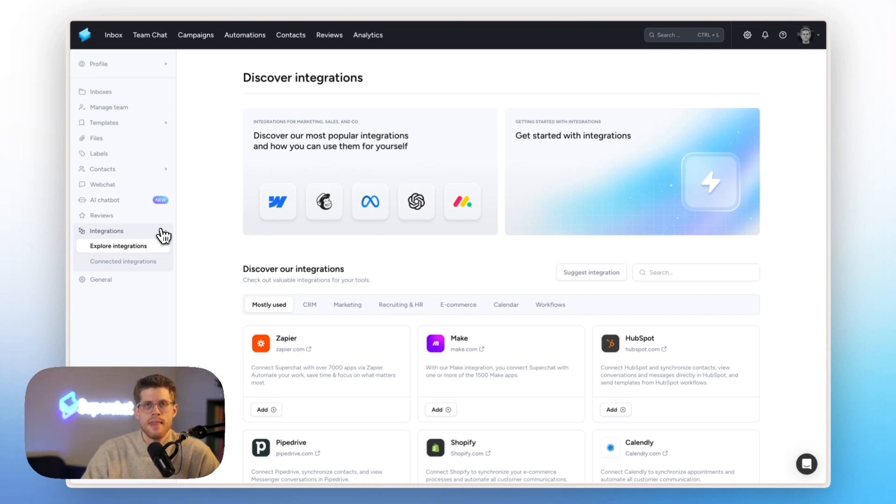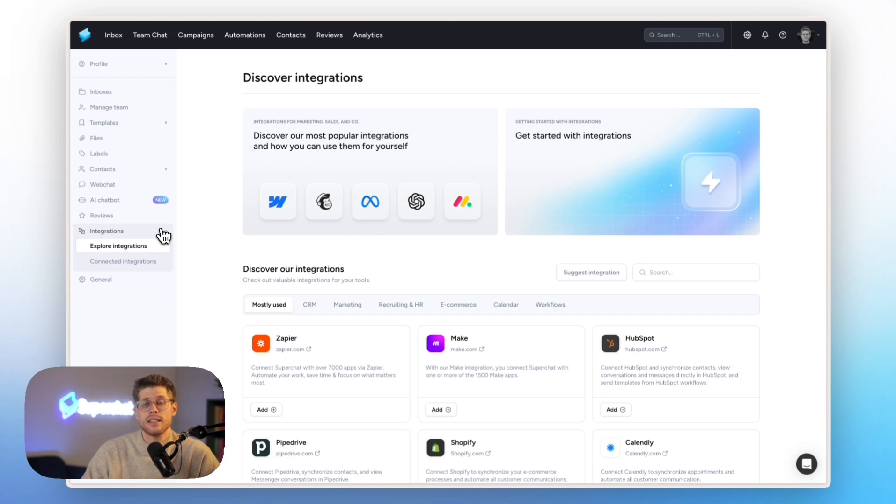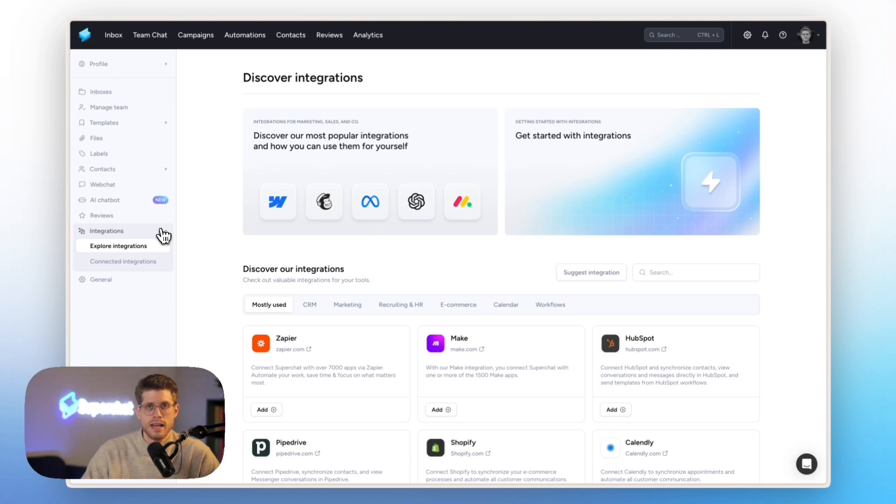And then last but not least, we have a direct native HubSpot integration. So if you're using HubSpot as your CRM, you can just integrate with that and then sync all your contacts in between SuperChat and HubSpot making it super easy.